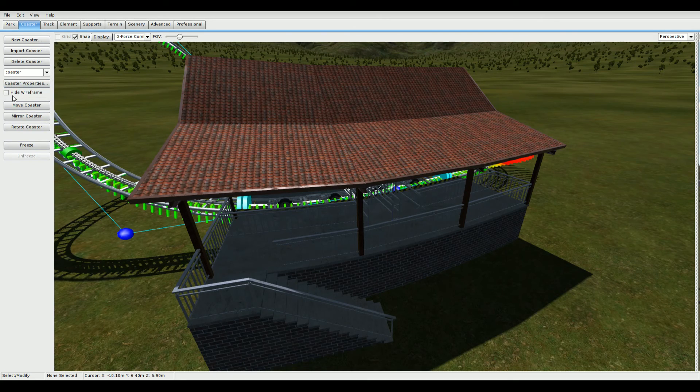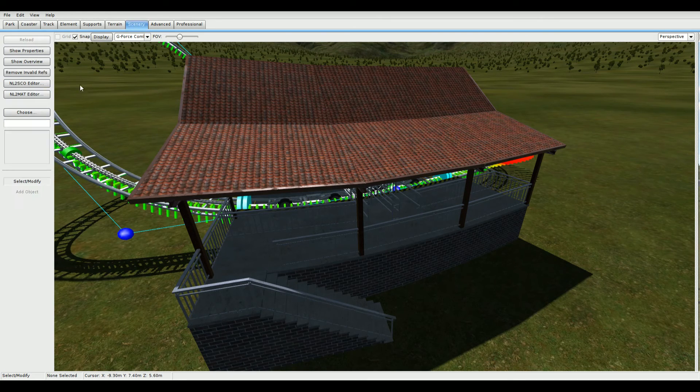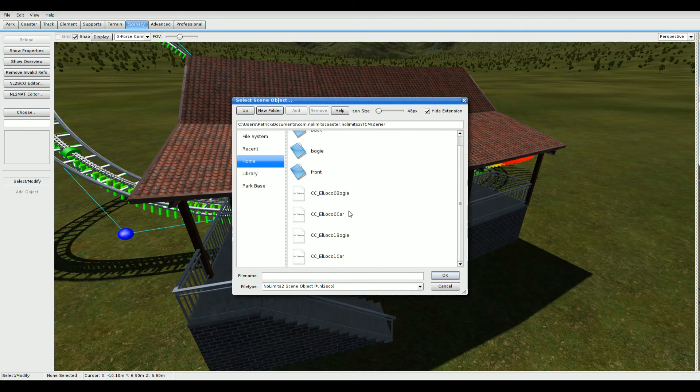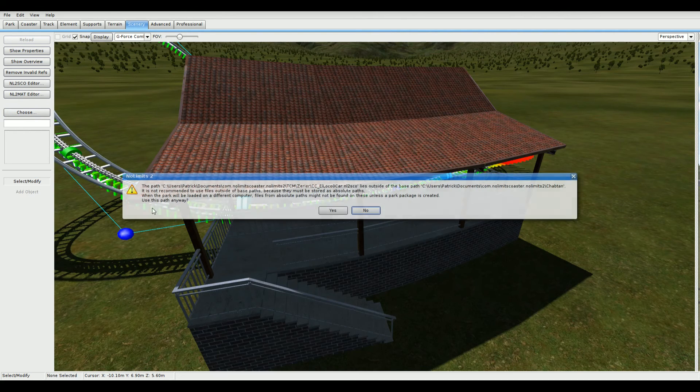Once you've done that, go to the first coaster and check Hide Wireframe. Then go to the CNU tab and import the files that I gave you in the download link. They should all be named El Loco, even though they're not actually El Locos.